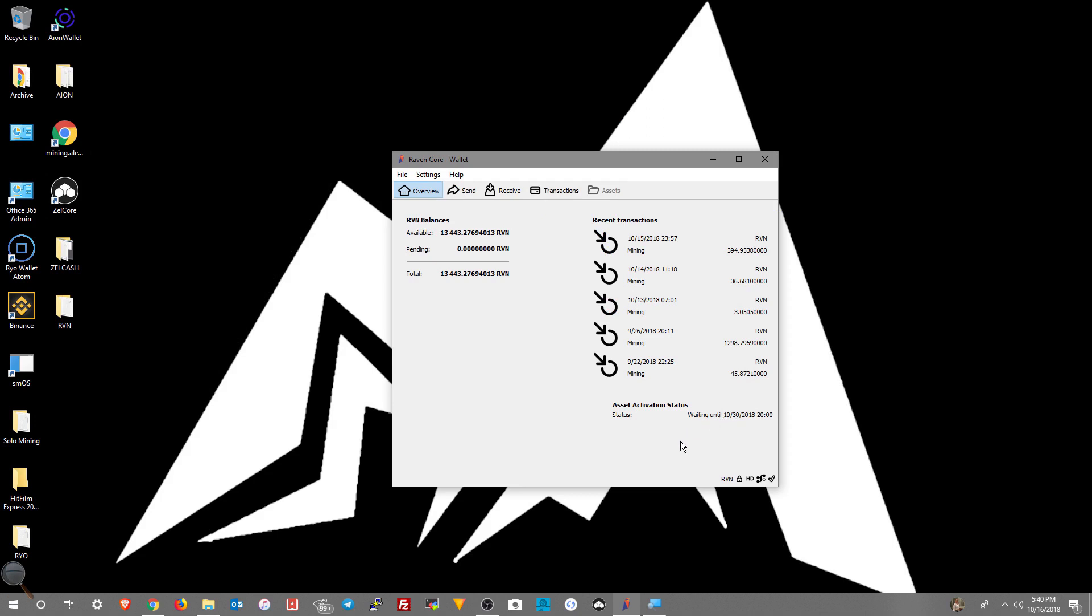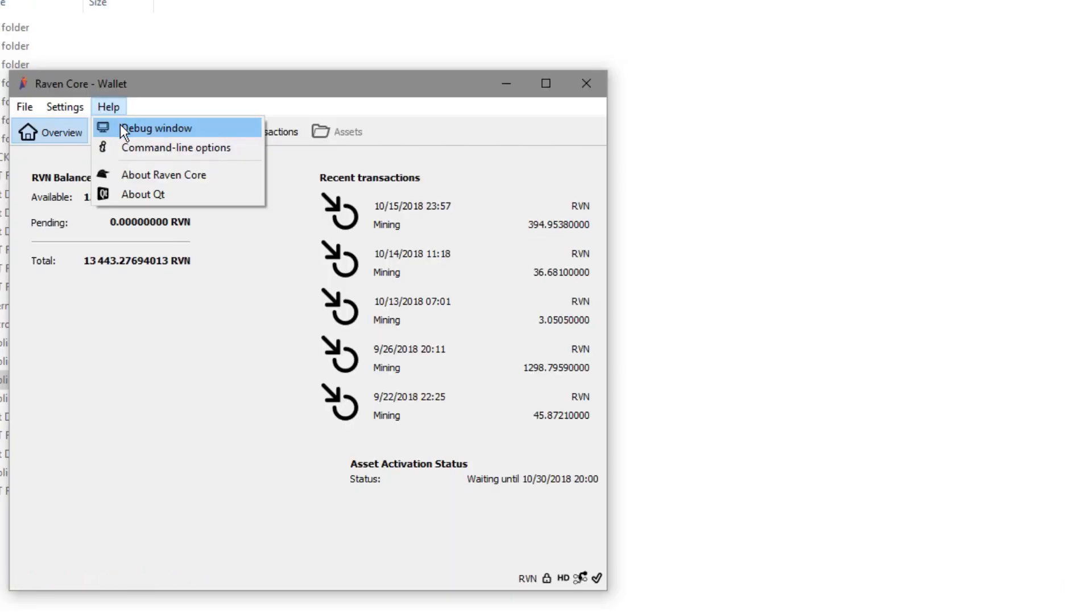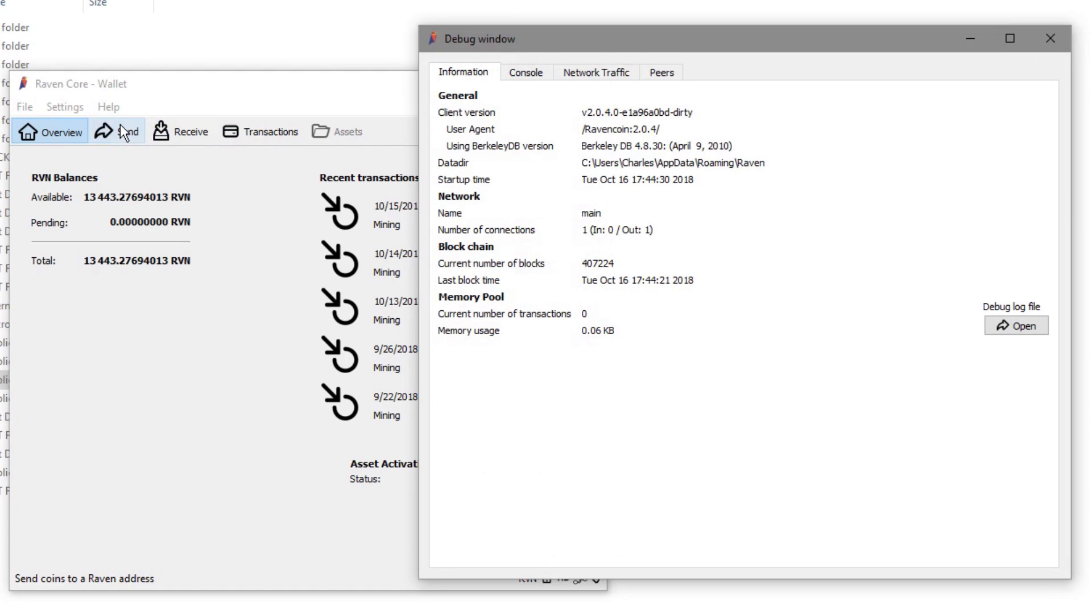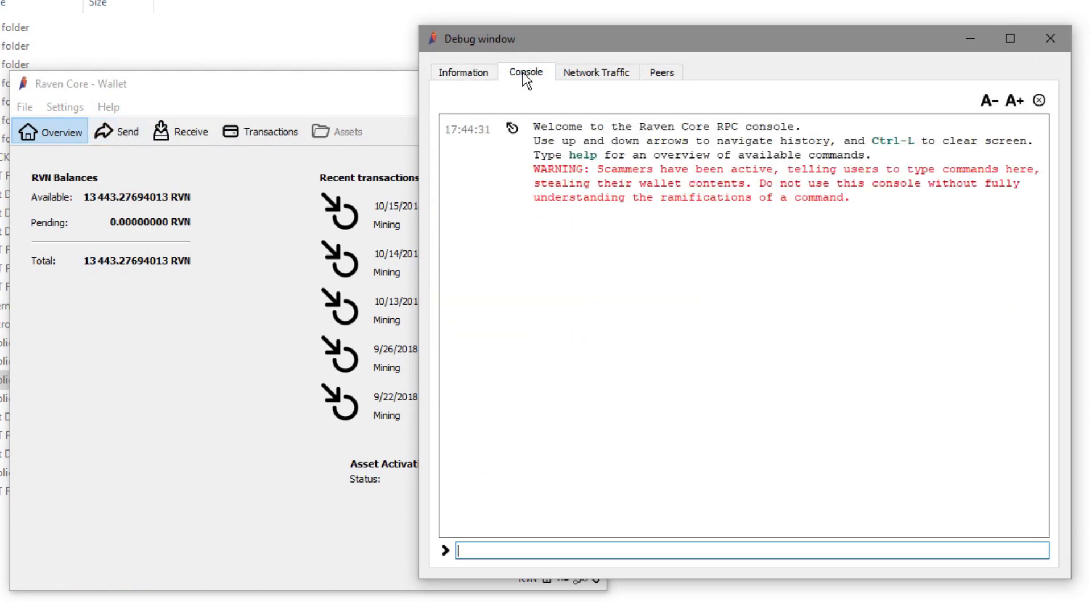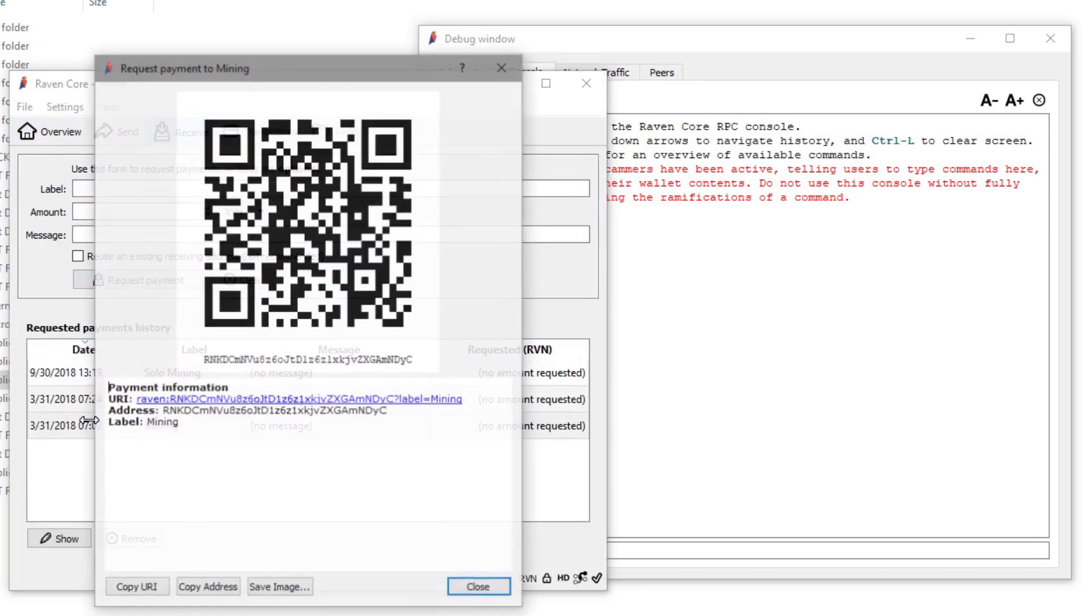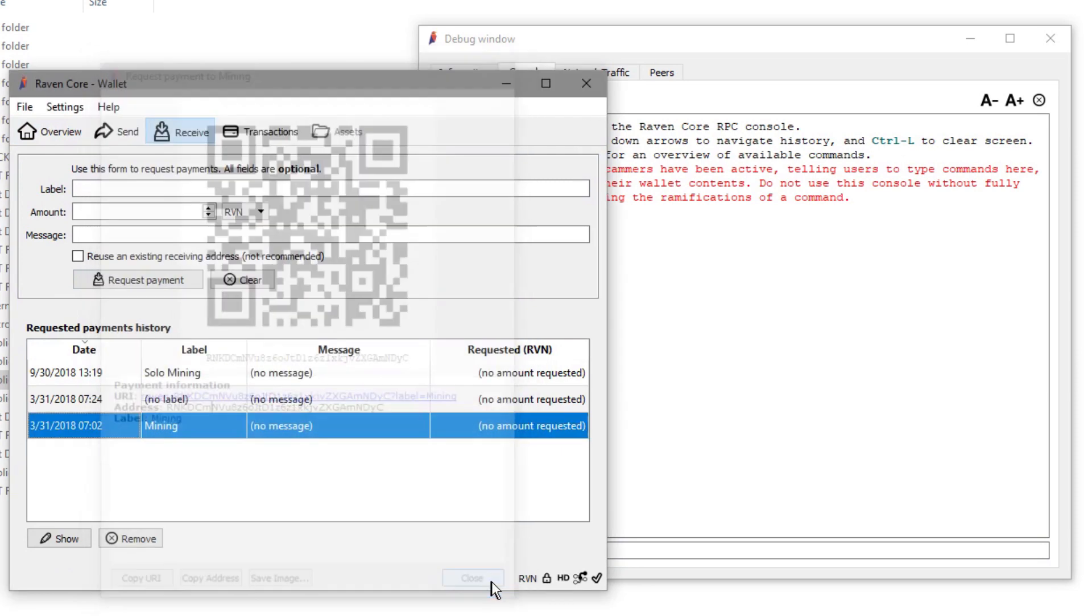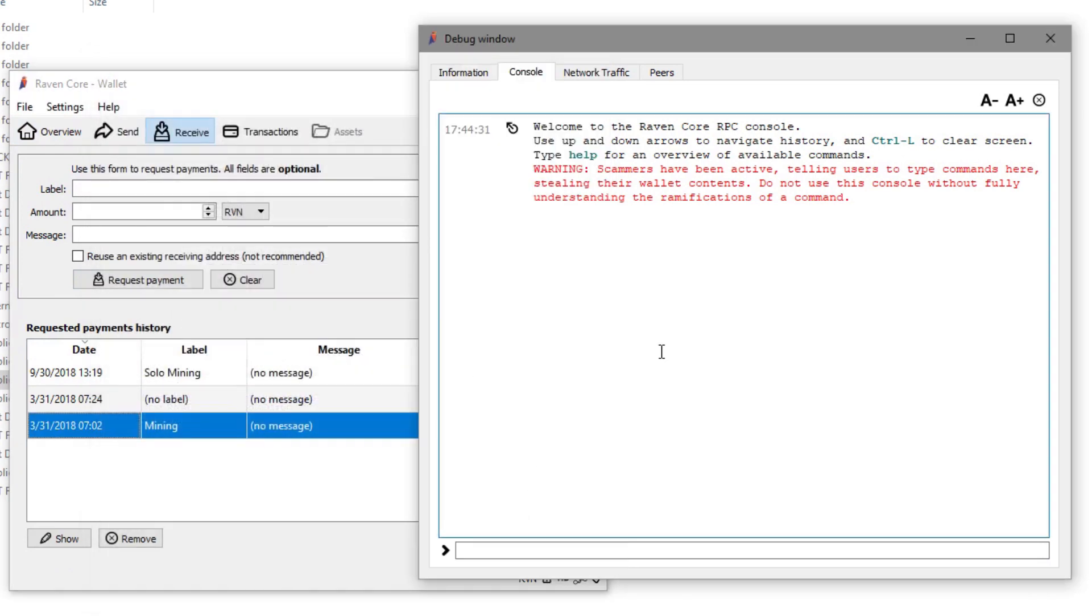As an added layer of security and peace of mind you should also dump and document your private key. So now let's go into the help debug window. We need to dump our private keys. So we need to go and grab our address that we want to dump our key from, which is the one that you use the most frequently. In this case it's my mining address.